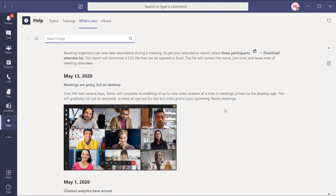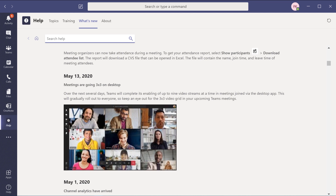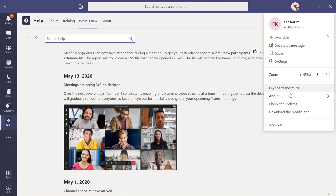Welcome back everybody — this will be short and sweet. On May 13, 2020, Microsoft Teams rolled out a 3x3 view of meetings. So if we have nine participants with their cameras on, we can go ahead and see all nine participants. This will gradually roll out to everyone, so if you don't have it just yet, it will come soon — and make sure you can check for updates inside your profile.